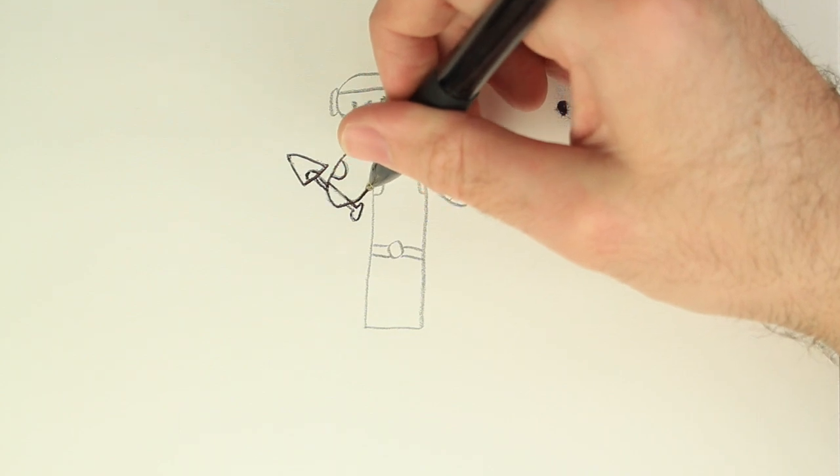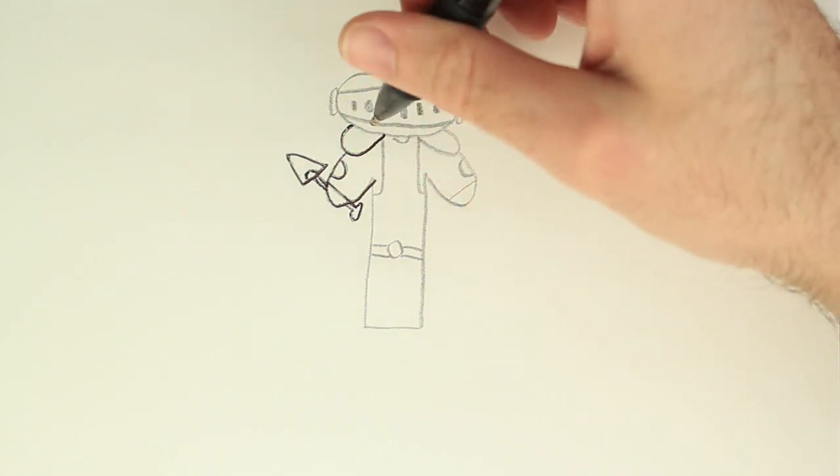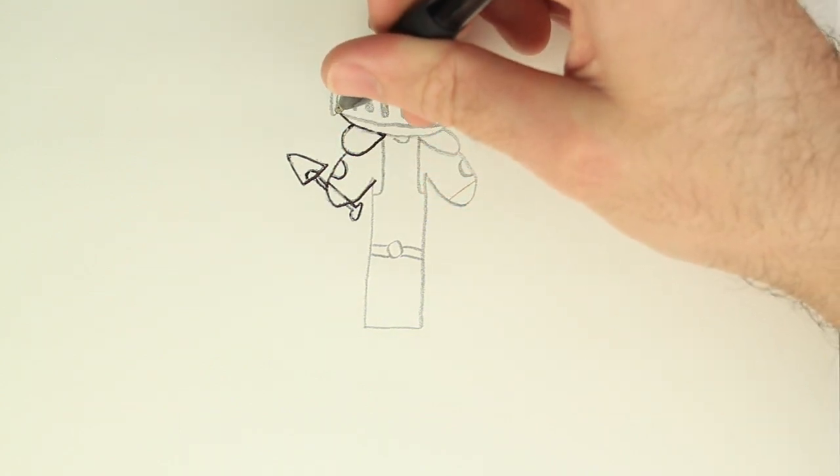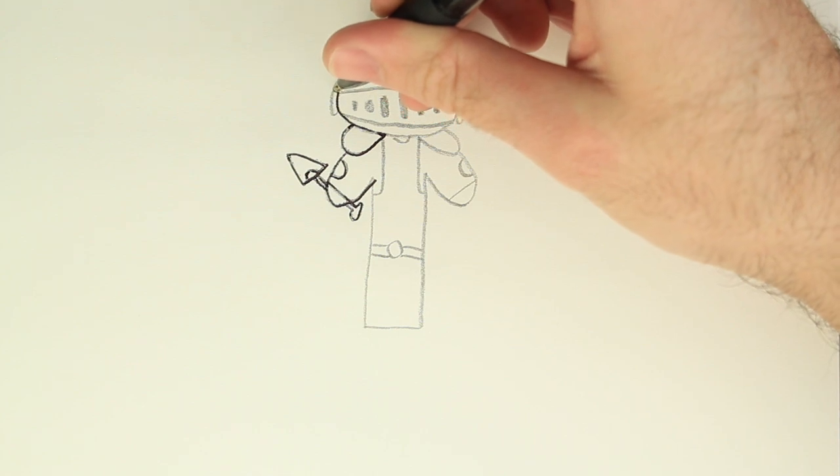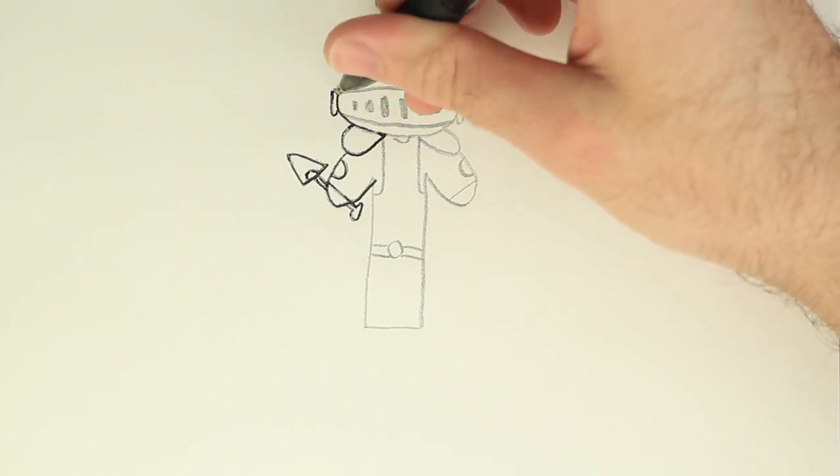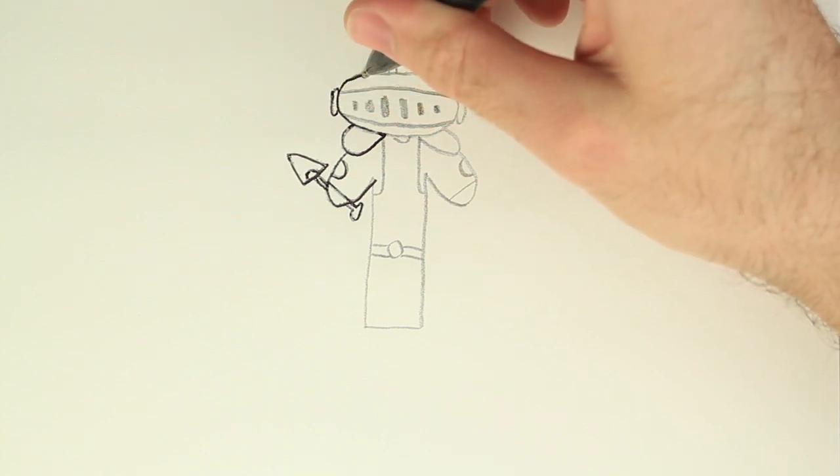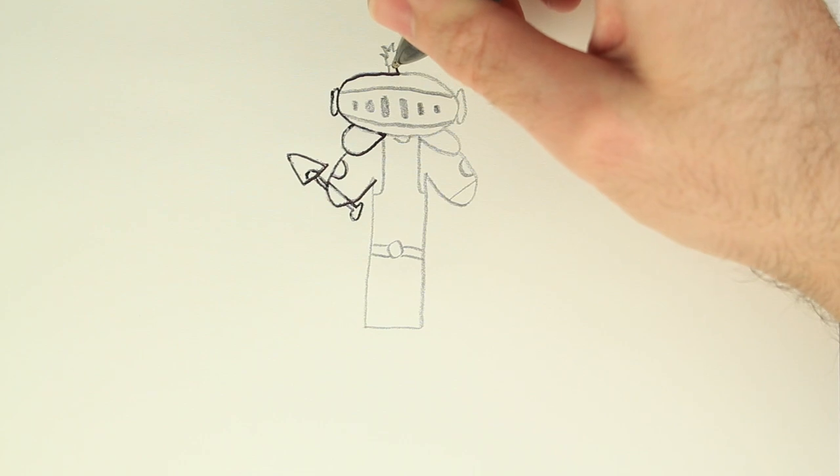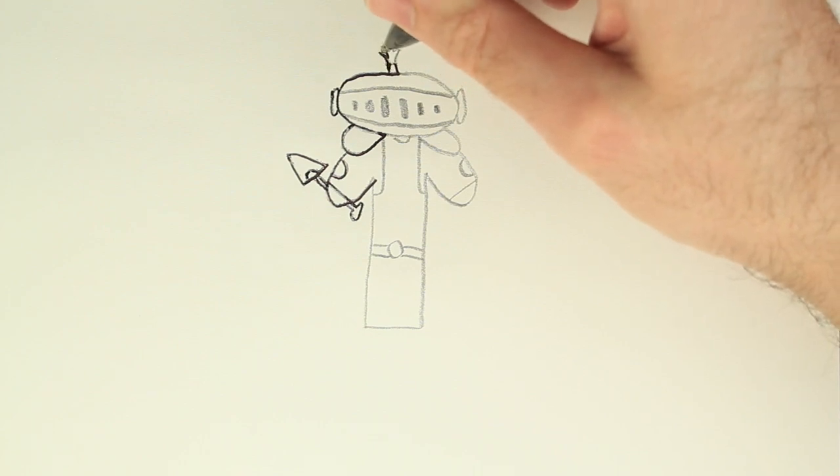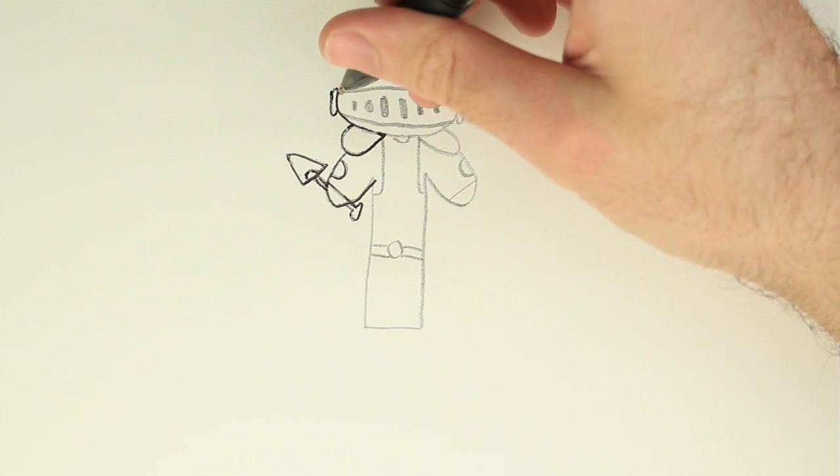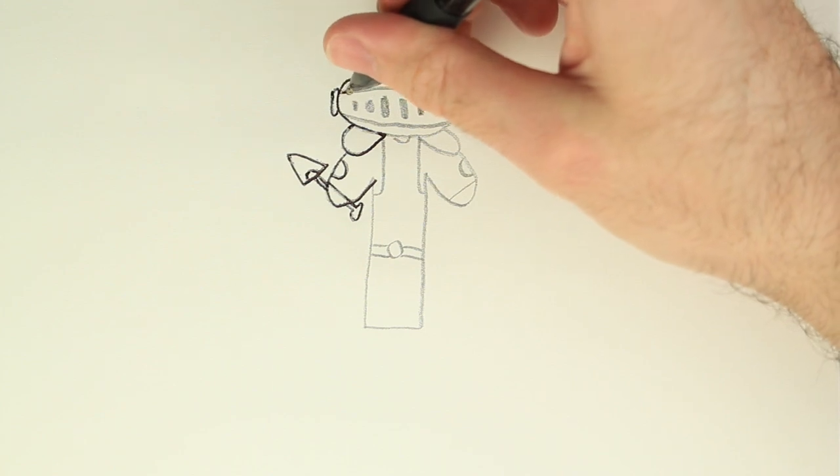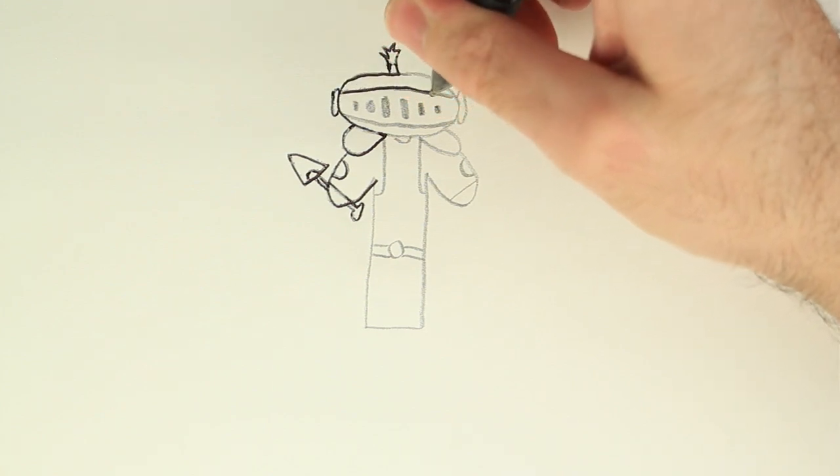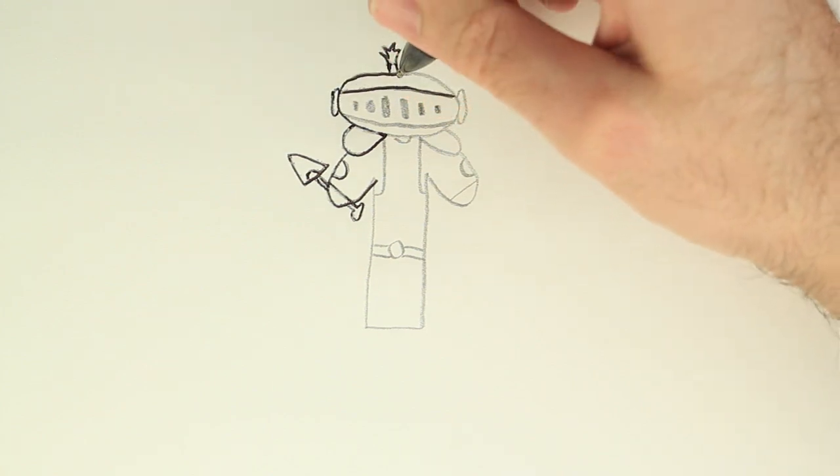All right, now let's work on the helmet a little bit. Tracing the helmet, maybe tracing the feather real quick. Doesn't have to look exactly like mine too. Let's get the visors.